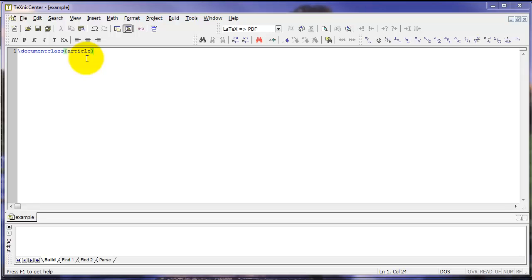It tells LaTeX that we want to create an article. And we'll see later in the course that we can change this to create other types of documents.